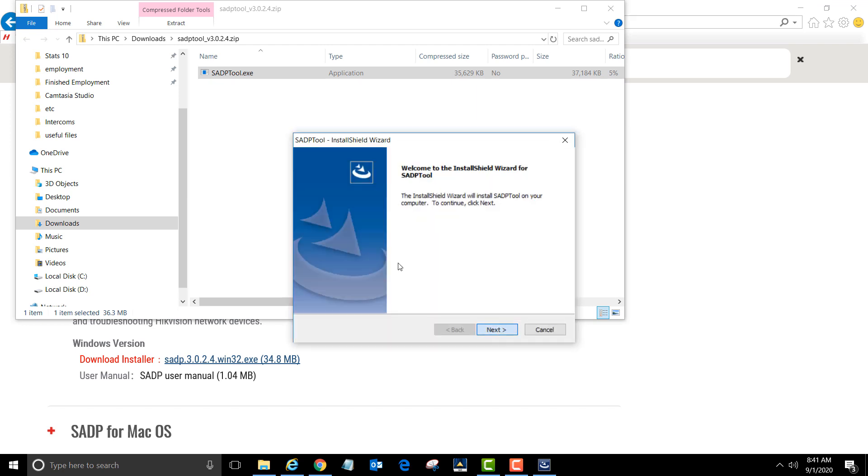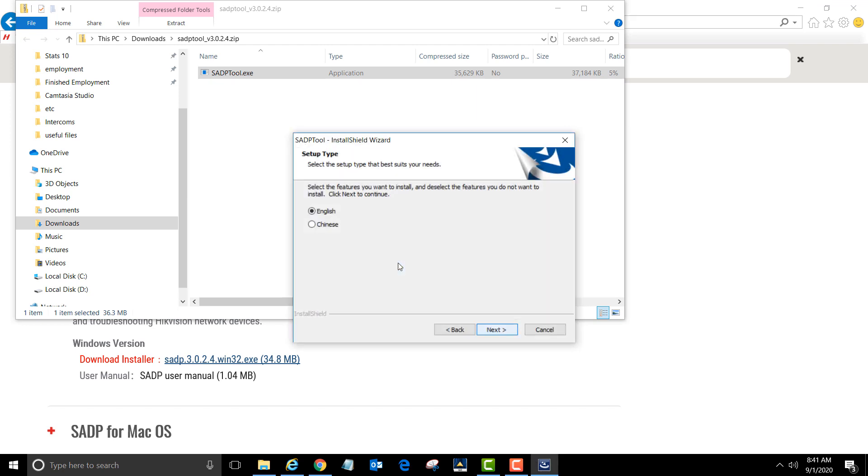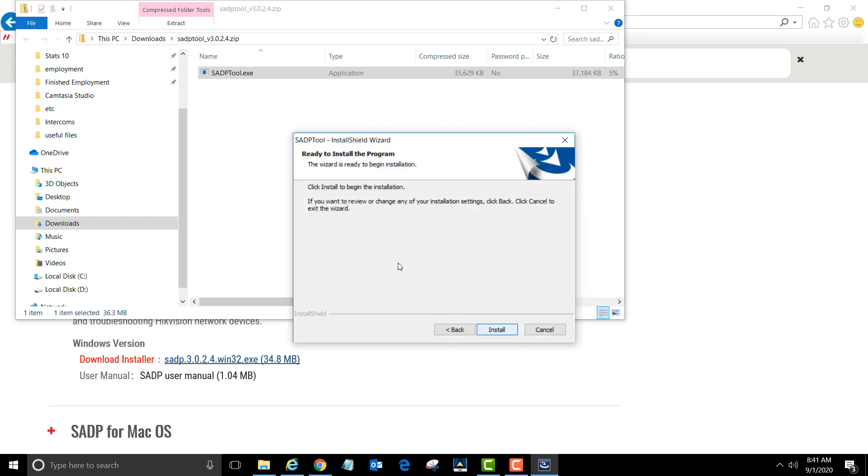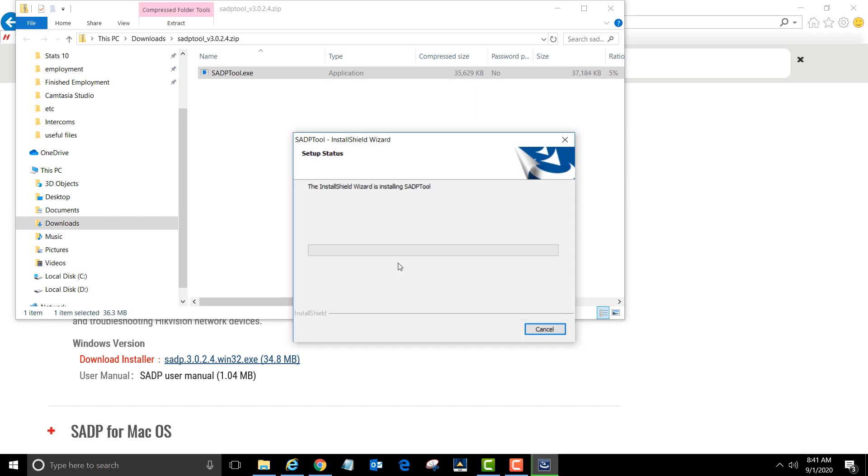Click next. We want English, so click next again. This is where it's going to install to. Click next, then click install.